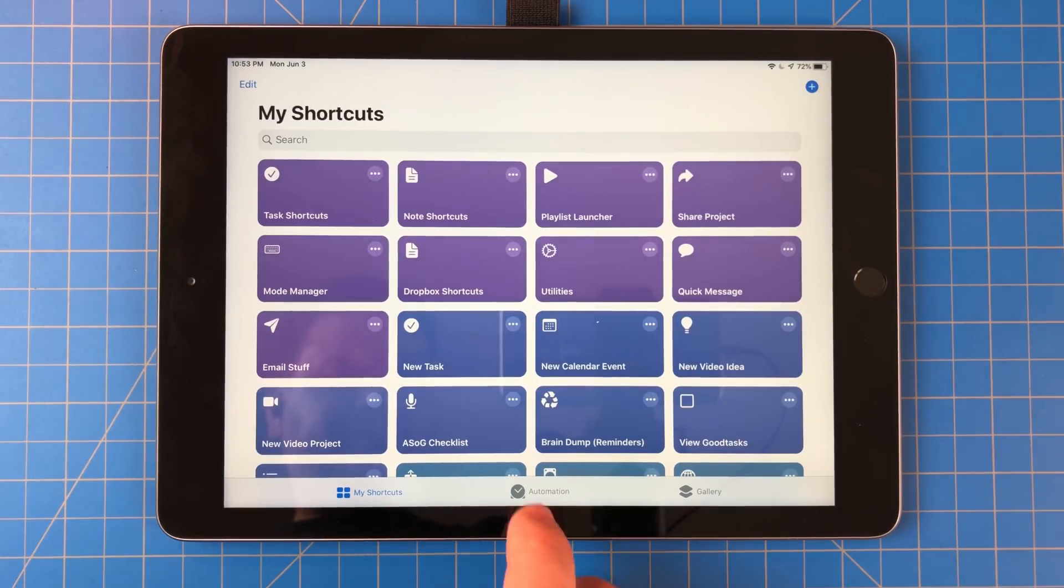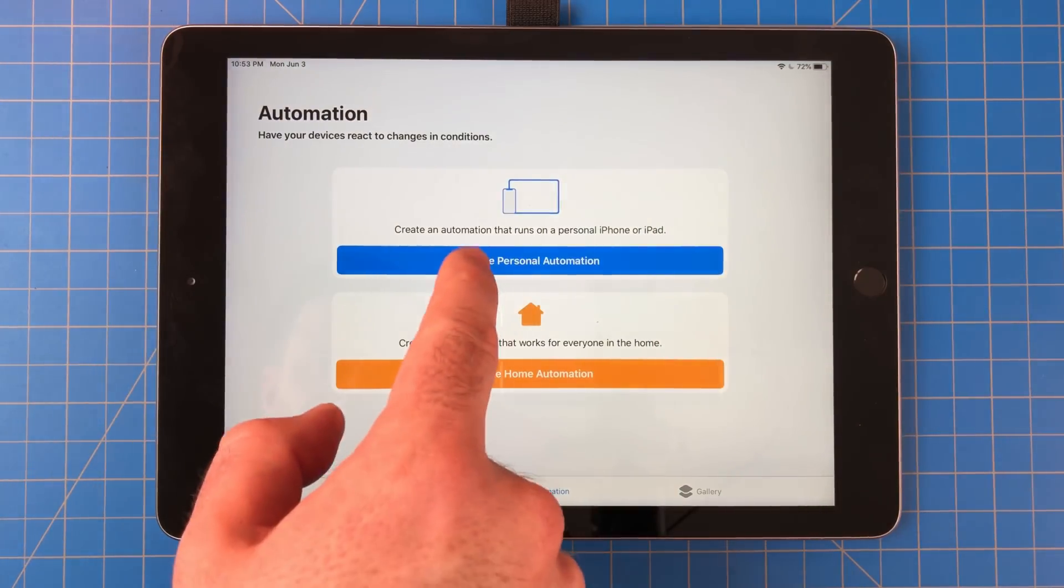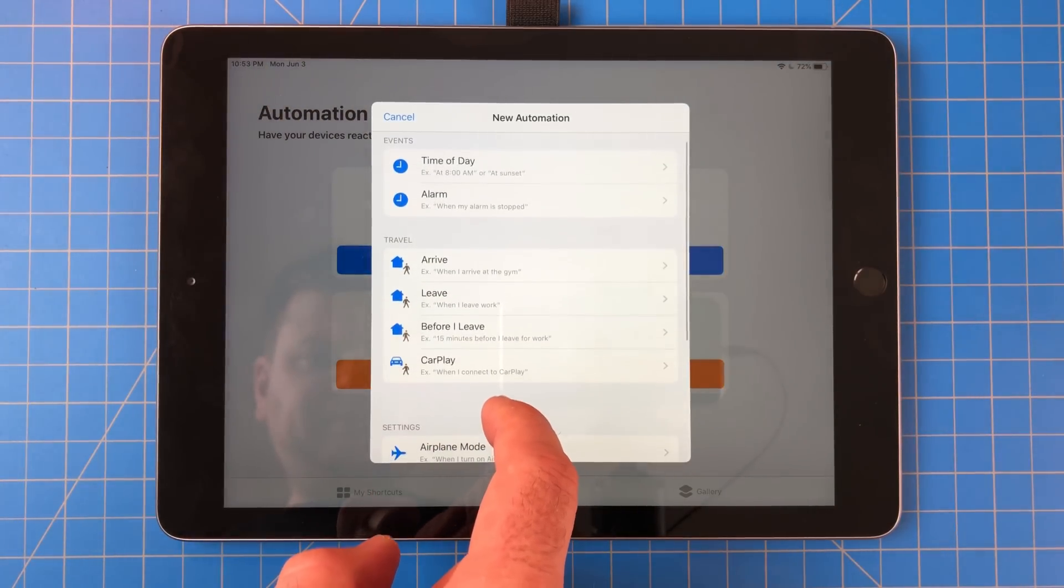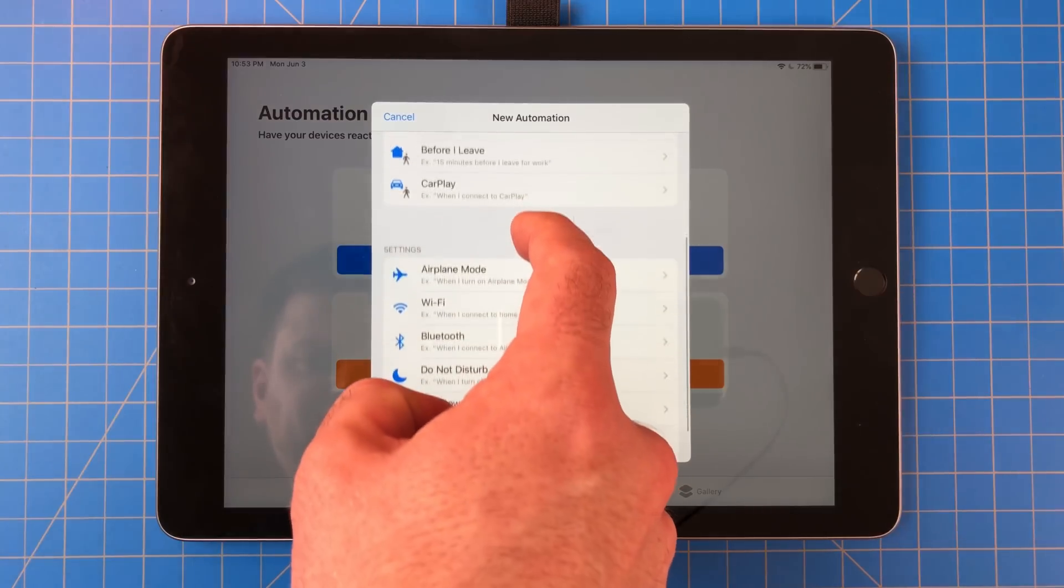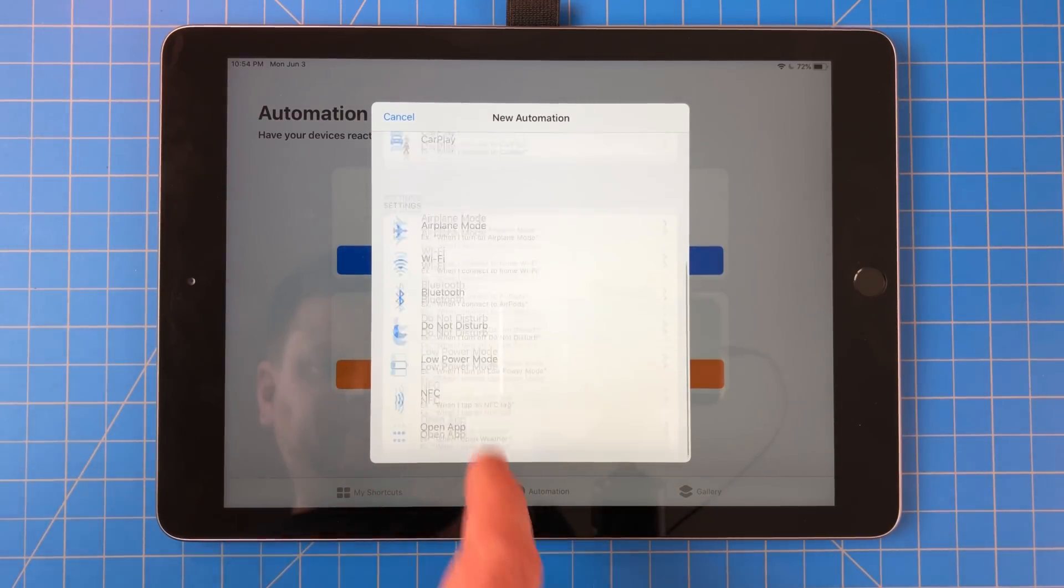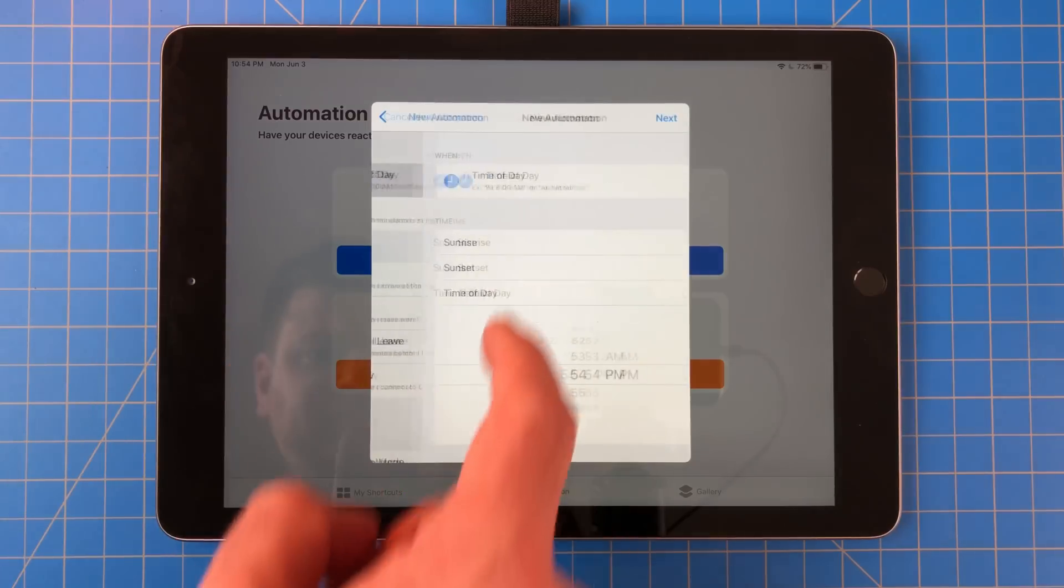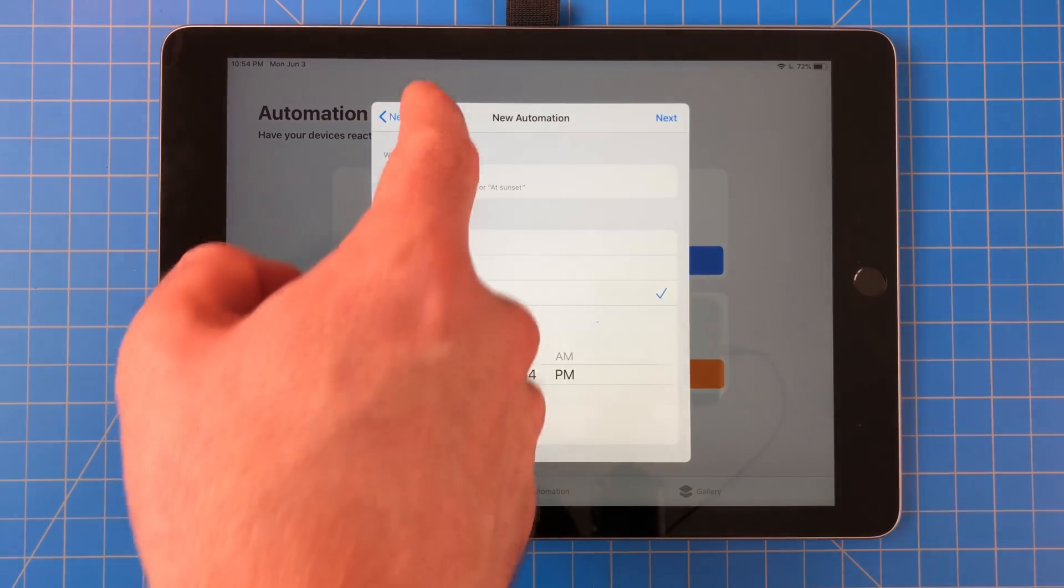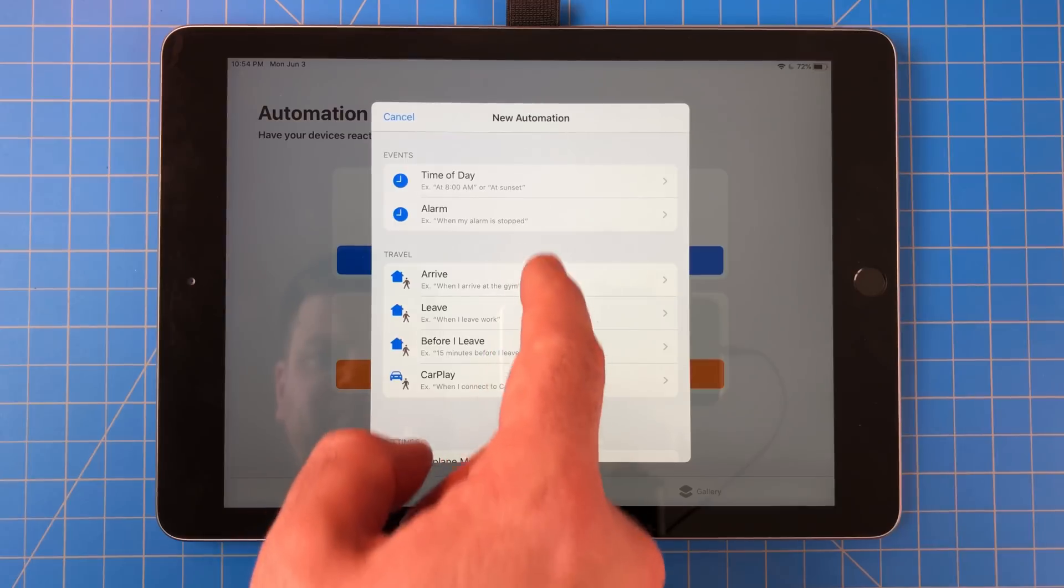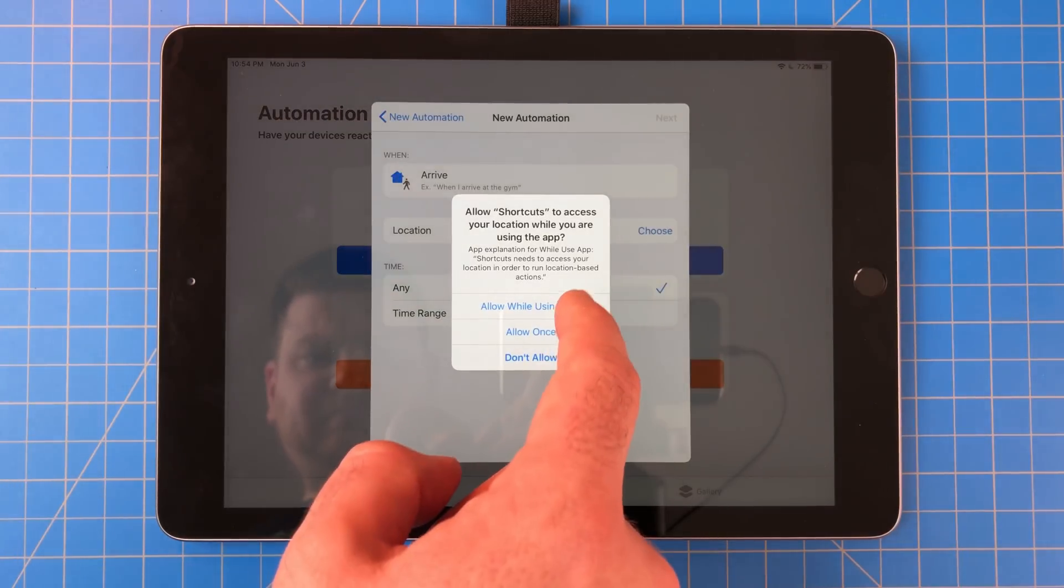Shortcuts got the update everyone was asking for. It now has the ability to automate shortcuts. These can run at specific locations, times, or even contexts. Now, they don't run automatically in the background. You'll get a notification telling you to run them. I think this is perfect for what I use them for, and it balances out the privacy aspect that Apple really cares about.